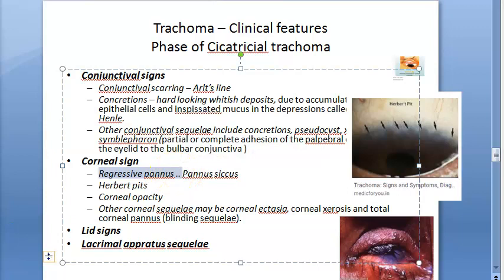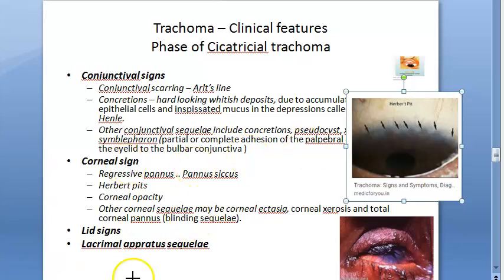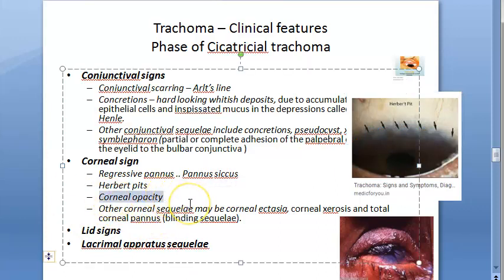Herbert pits are oval or circular pitted scars left after healing of Herbert follicles in the limbal area. You can see the follicles heal to form Herbert pits at the limbus. Corneal opacity — the cornea becomes opaque, usually in the upper part, but it may extend down and involve the pupillary area. It is the end result of trachomatous corneal involvement and can result in blinding sequelae.